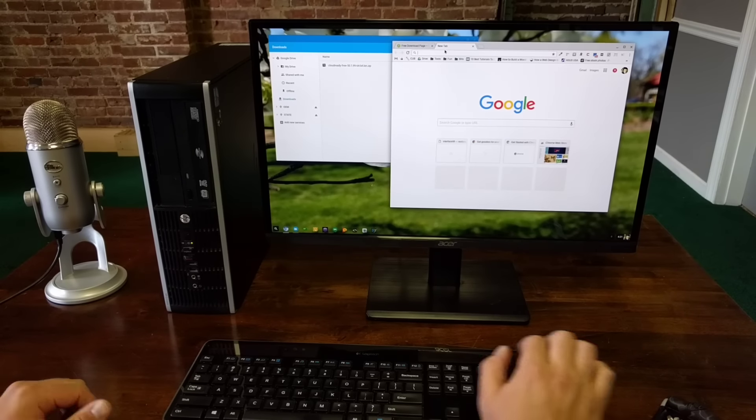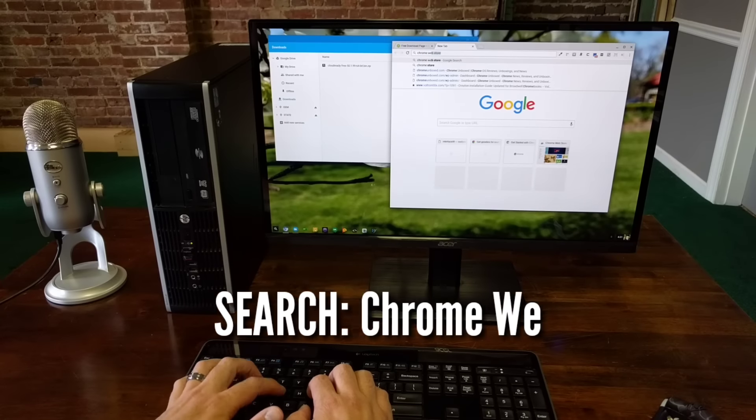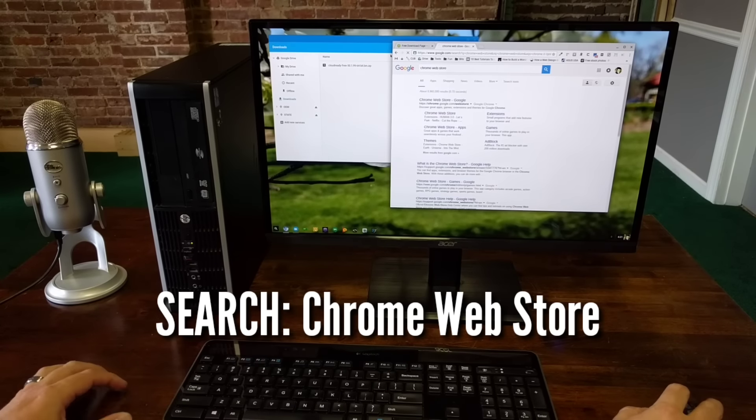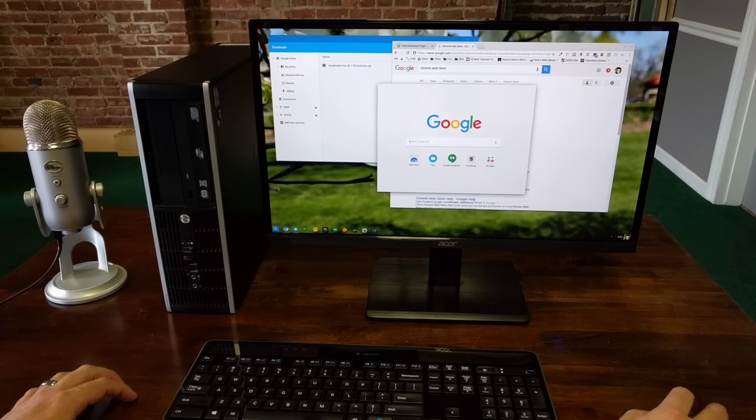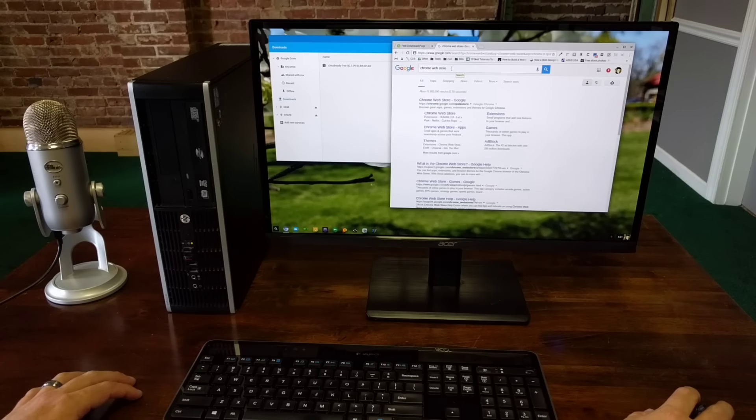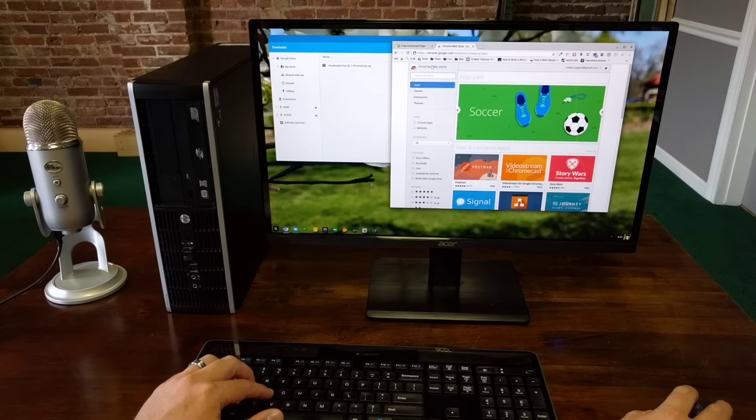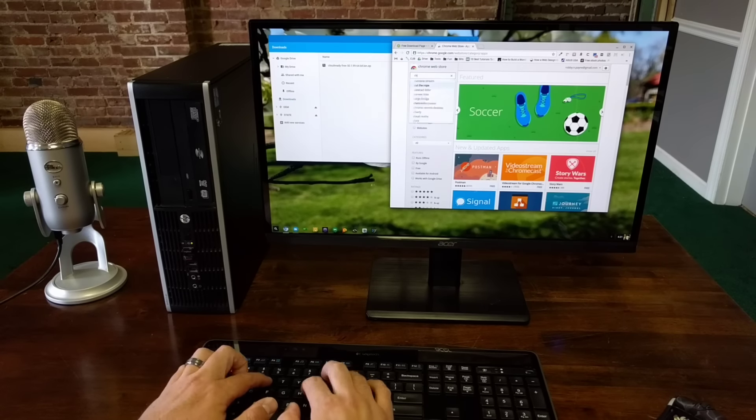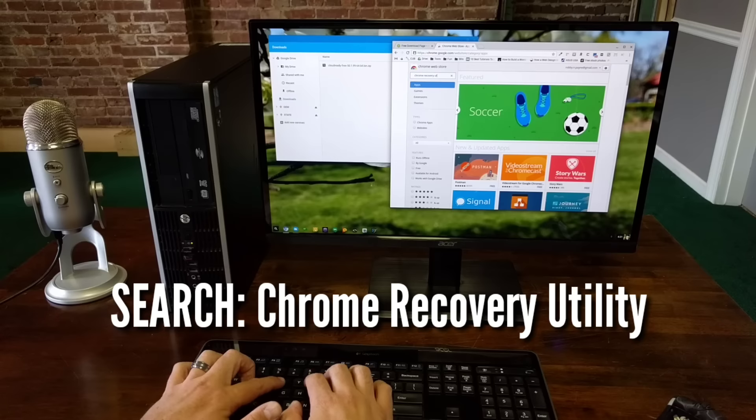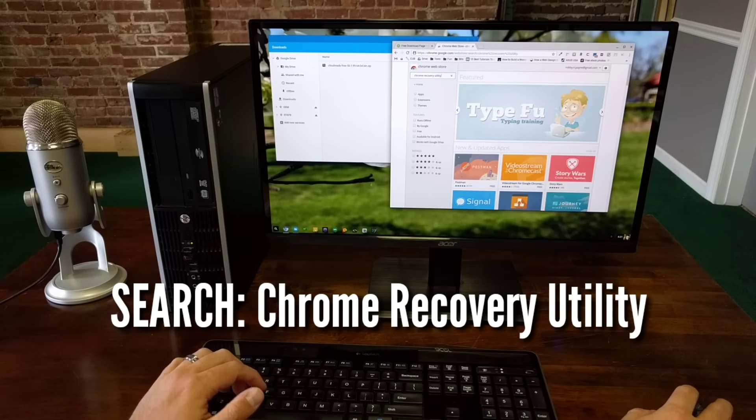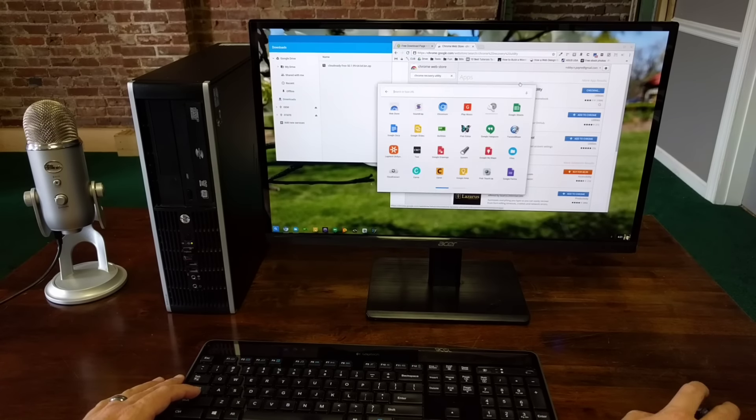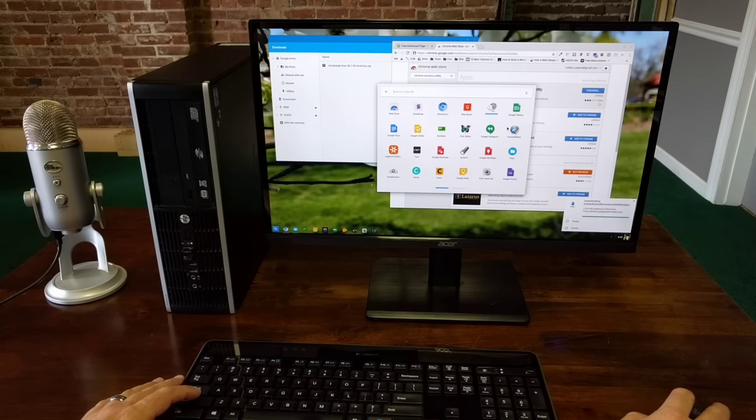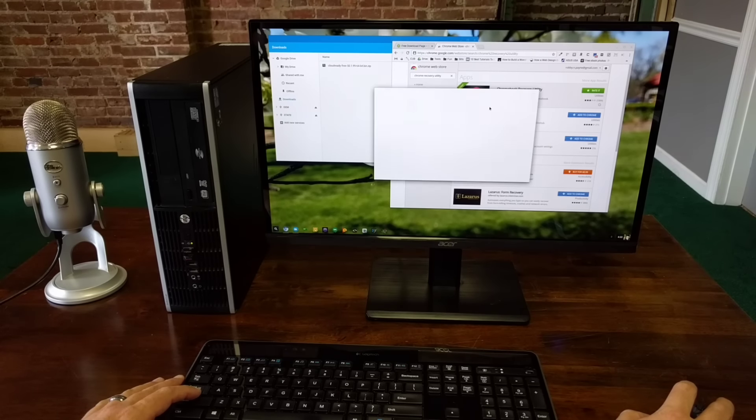Next step, we're going to go to the web store. So if we just type in Chrome web store, some people have it up here in their bookmarks. I'm on Chrome OS, so it would be down here as well. But again, we're trying to treat this as if we are going from any operating system. Chrome web store, we need now the recovery utility. So we're just going to type in Chrome recovery utility. First one, it's going to ask if you want to add it. Yes, of course you want to add it. That's the whole reason we looked for it. And it is added.